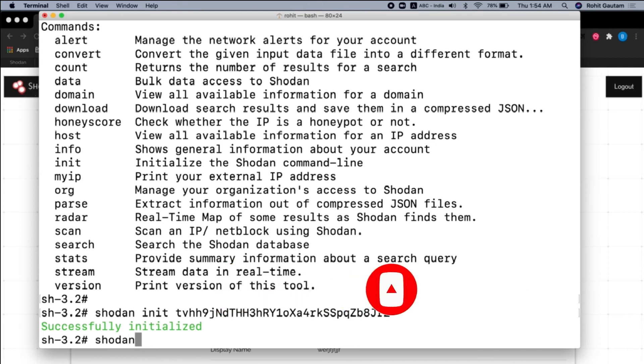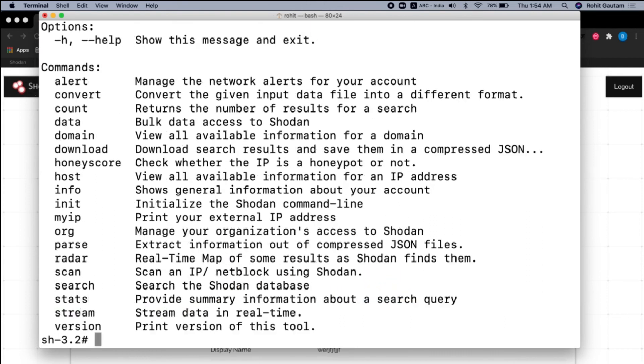So now you can also read the documentation by typing Shodan hyphen H, and you can see all the commands that we will be using for doing the search queries and to get better results.